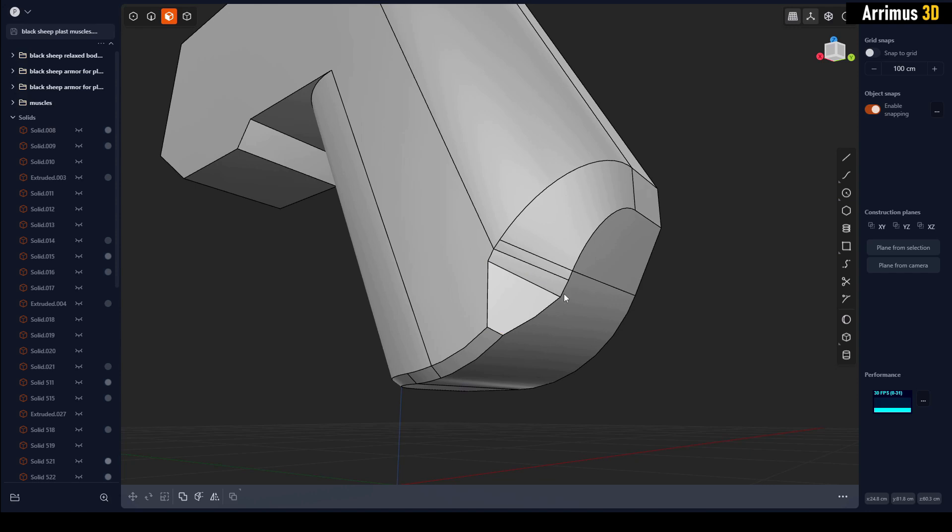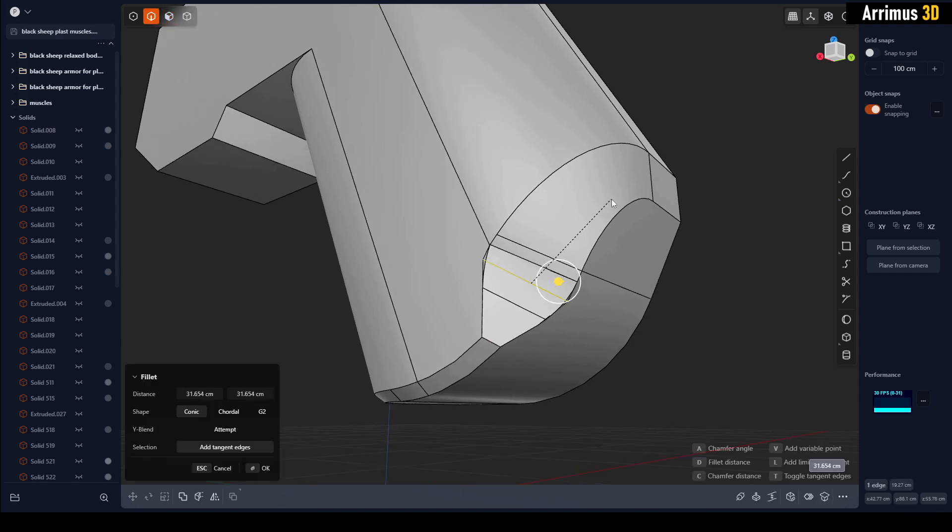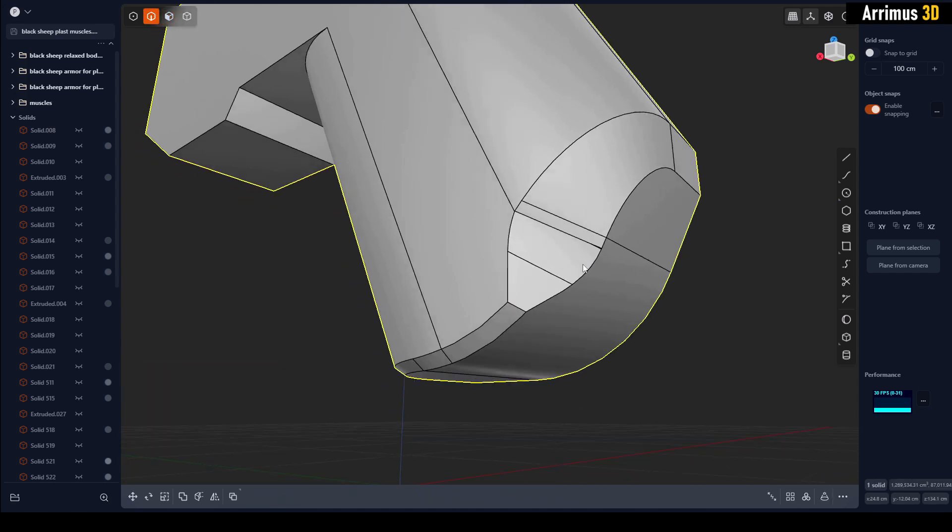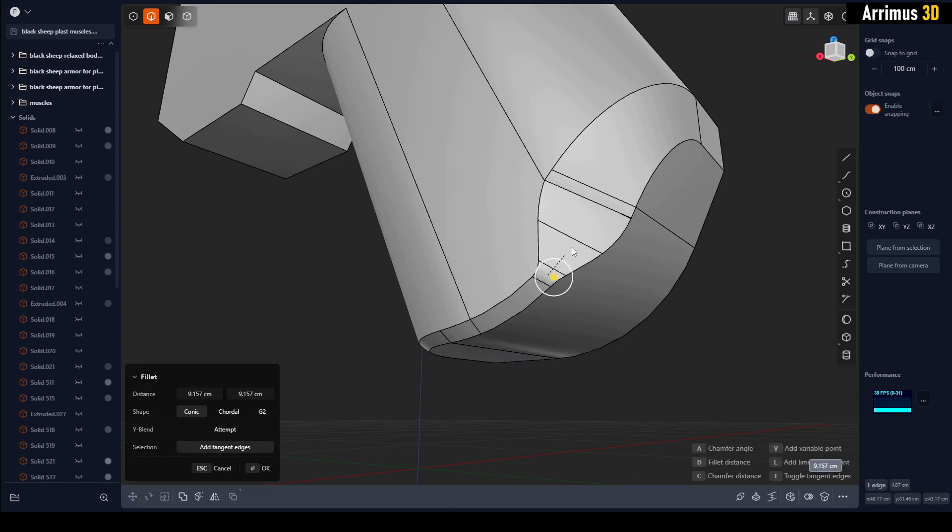So perhaps in the future there would be a more official better method, but for now if you want a variable chamfer, this can be a good method right there.